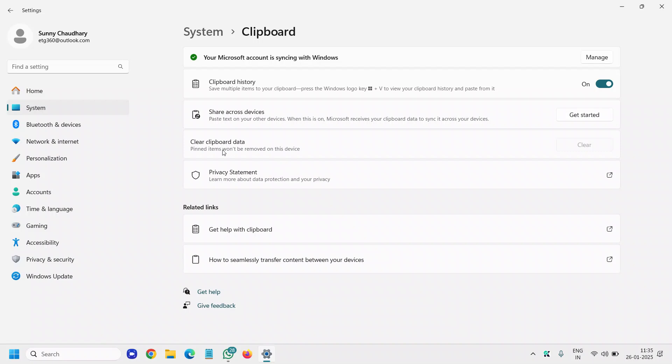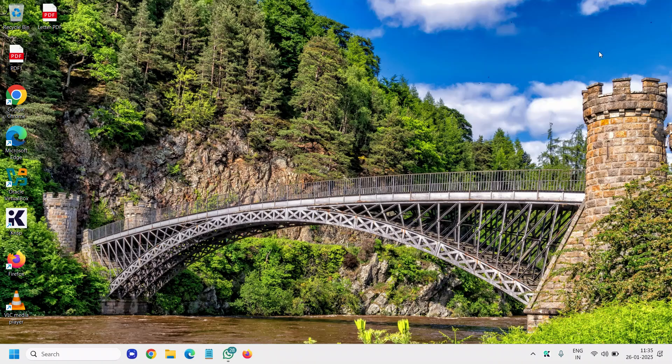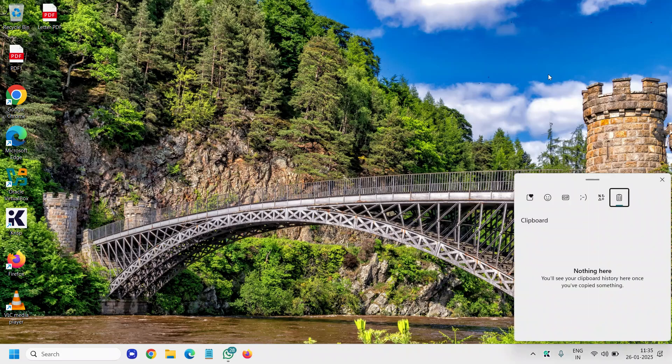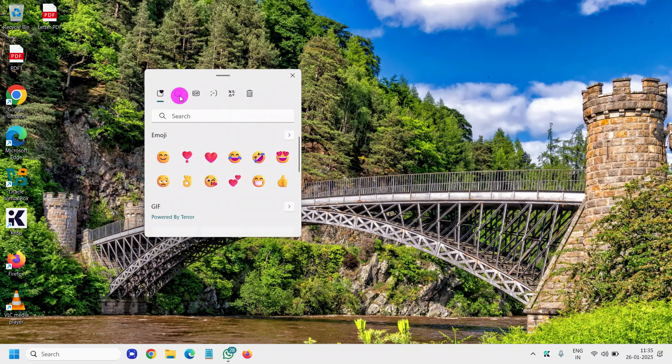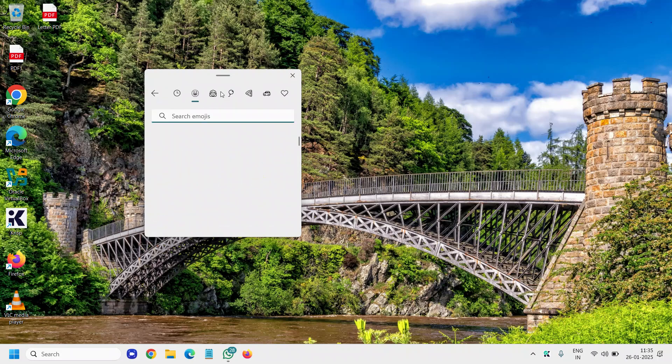You can also clear the clipboard data. Once you have turned it on, just press the Windows key and V key together, and it will open up the clipboard history where you will see everything.